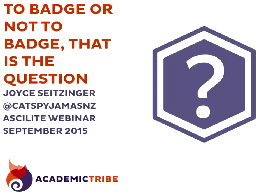Good afternoon, ladies and gentlemen. Welcome to this webinar on 'To Batch or Not to Batch, That Is a Question.' I'm Alan Soong, the moderator for this webinar session and currently serving as part of the ASCILITE executive and organizing the series of ASCILITE webinars this year.